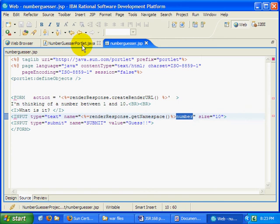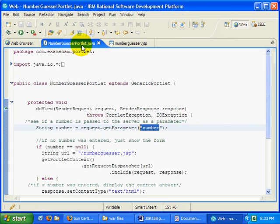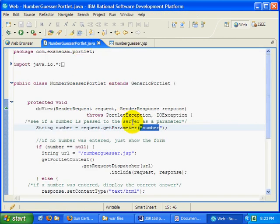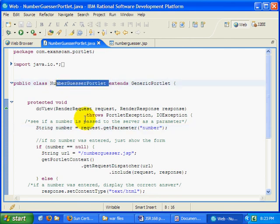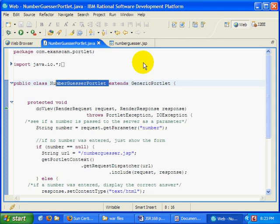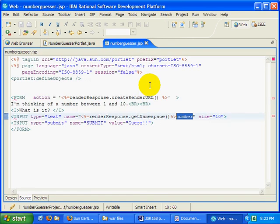Now the other rub is, inside of the actual portlet, so this is the number guesser portlet that grabs the information typed into the text field. So here I'm saying string number equals request.getParameter number, and so that number there is really that number there.